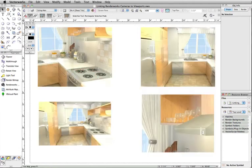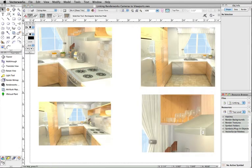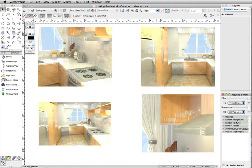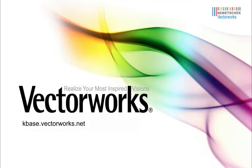As you can see, linking Renderworks cameras to viewports adds even more precise control of your presentations. Thank you for joining us, and don't forget to visit kbase.vectorworks.net for more video tech tips and other technical info. Thank you, and have a great day!